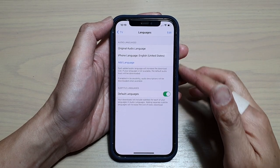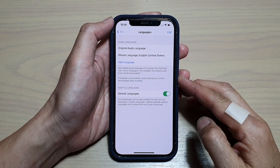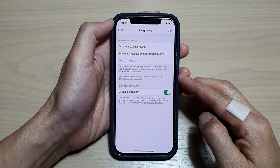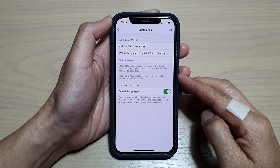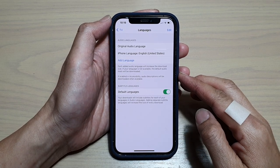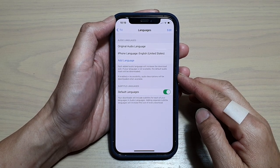In this video we're going to take a look at how you can add different subtitle languages to your TV app on iPhone 12 or iPhone 12 Pro.